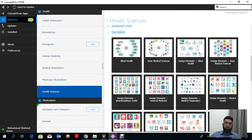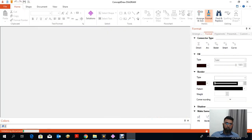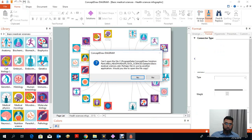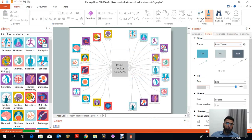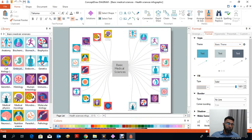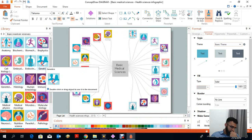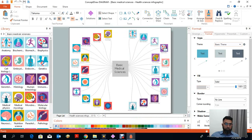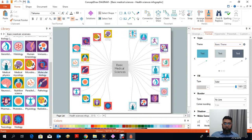Suppose we open a sample — we open the basic medical science diagram. When you click on it, it automatically connects into the ConceptDraw software. They have different basic icons available for cell biology, embryo, and genetics.